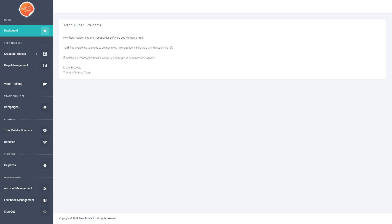So as you can see we're logged into the members area and this is the main interface that you'll be using when it comes to using TrendBuilder. There's a whole bunch of options on that left hand side menu and three main areas you'll be using. The first area is the training section where all the training will be housed for how to use our software, broken down into a step-by-step process.